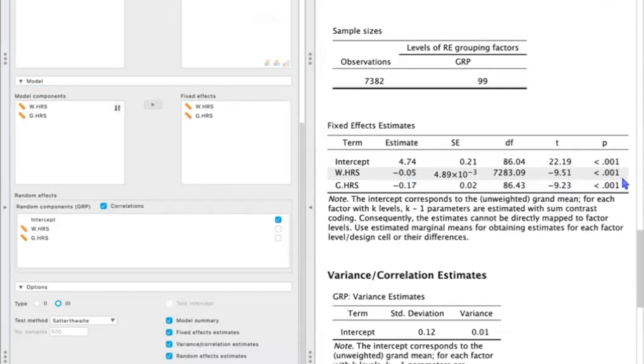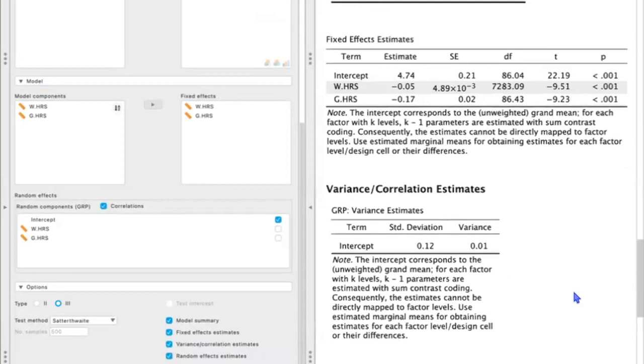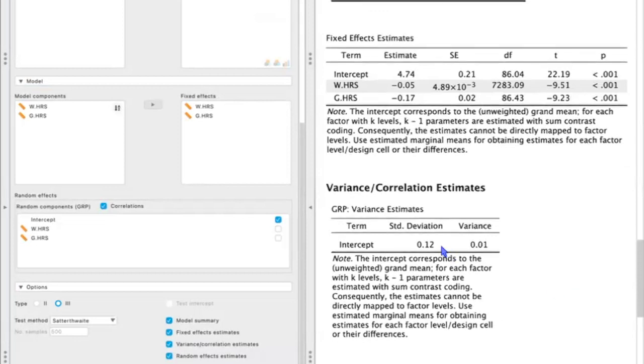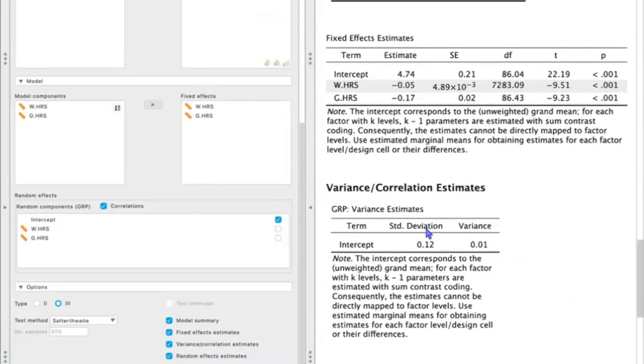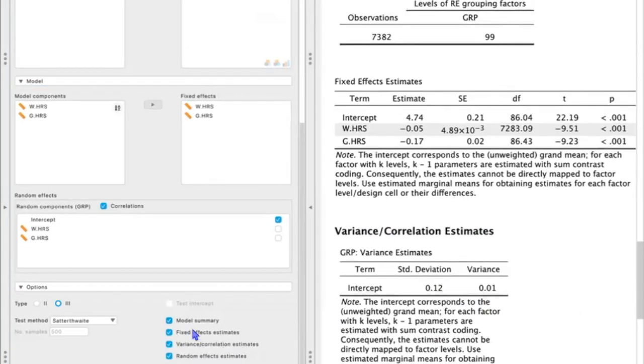And that's how we would interpret this. And since they are statistically significant, we just have some evidence to conclude that they are not equal to 0. Down here, we can see the variance of correlation estimates. So this is for our random intercept. So we can interpret this to mean that the intercepts for the within group work hours have a standard deviation of about 0.12 and a variance of about 0.01.